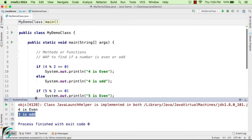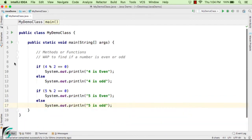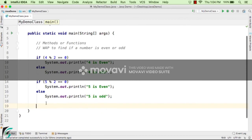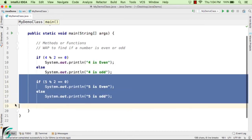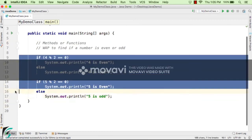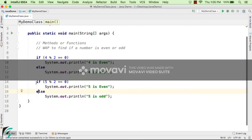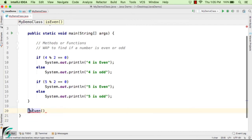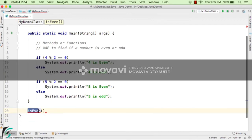Running the code, the output console shows 4 is an even number and 5 is an odd number — correct output. But notice we are repeating the same code again and again. If asked to check 6, 7, or more numbers, we'd have to repeat the code each time. This is where the concept of methods comes into picture — by using methods in Java we can minimize and remove redundant code.